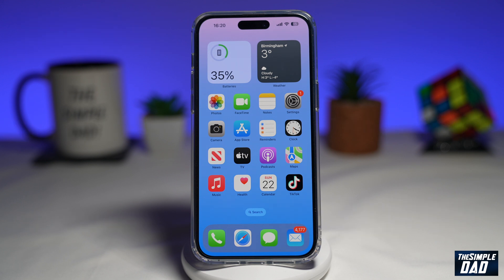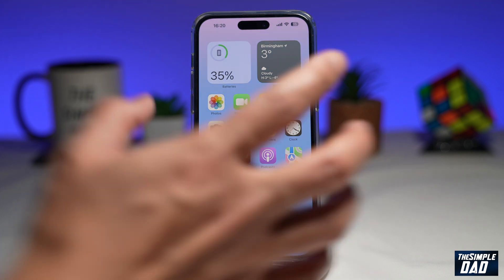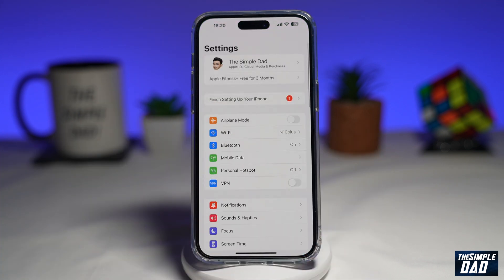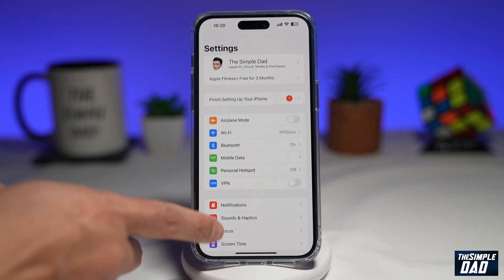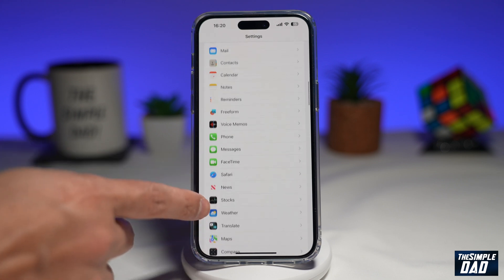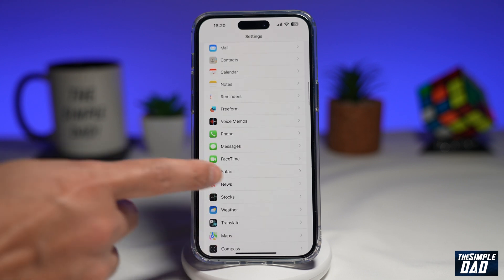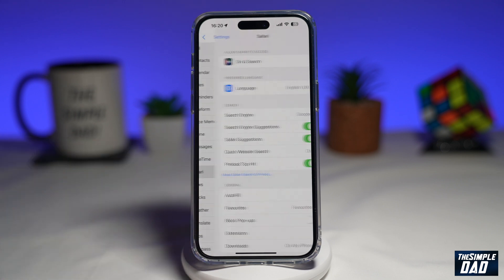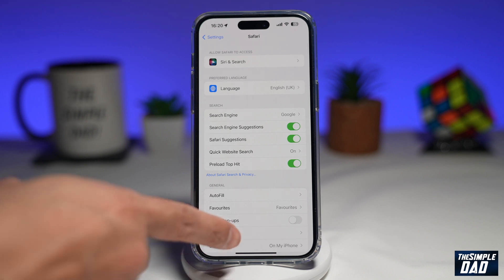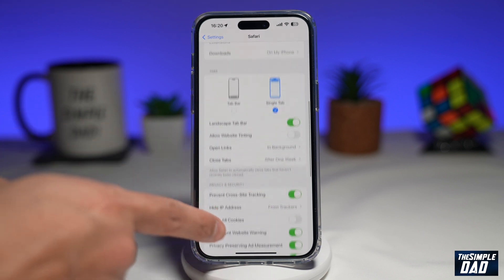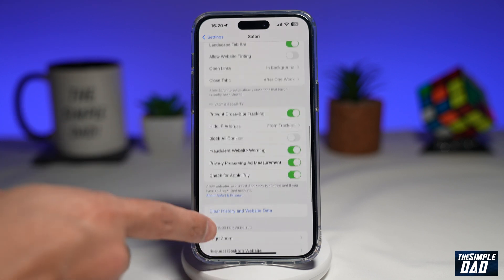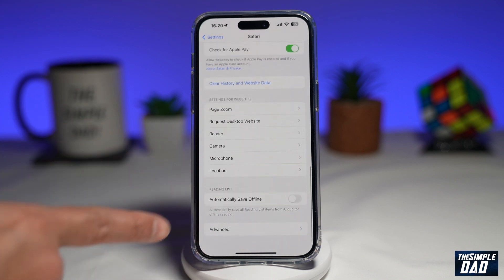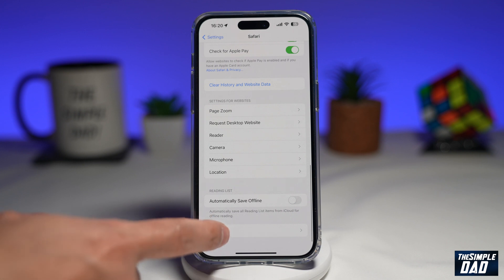So let me show you how to delete cookies on your iPhone and iPad. To do this, you want to go ahead and tap on Settings. Next, you want to scroll down until you see Safari and tap on it. Now you want to scroll down again until you see Advanced.